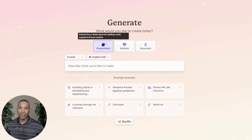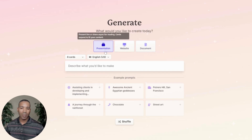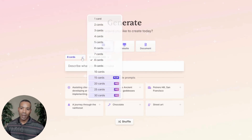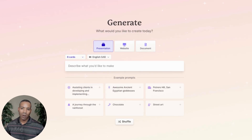I have an option — I can do a presentation, website, or document. I'm going to keep it on presentation. I'm going to make this short with six cards.